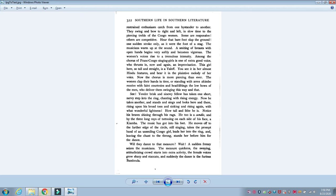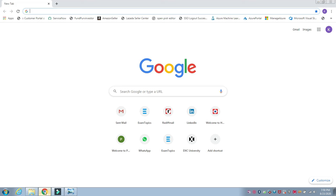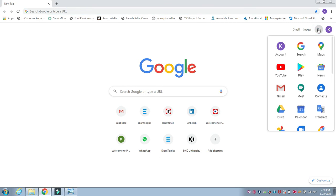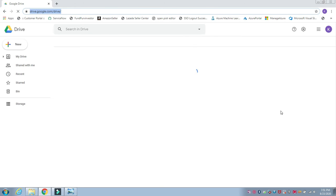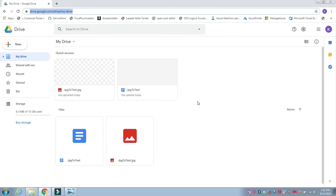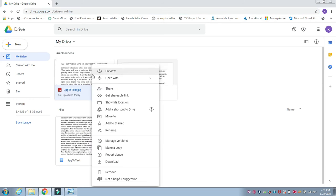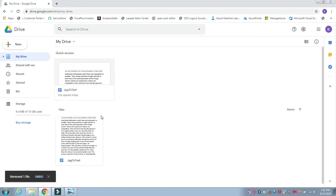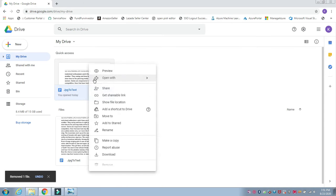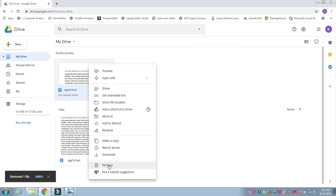First method we are going to use is Google Drive. I'm going to open my Google Drive. Once it's open, let me delete the old file which I have.